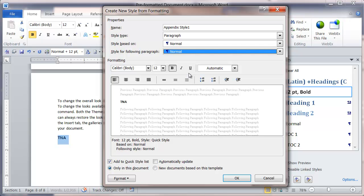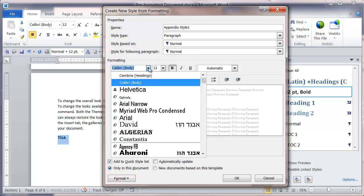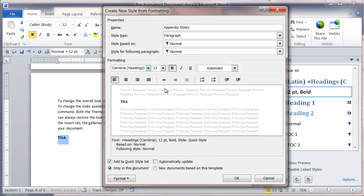I might want to apply some other formatting. You'll notice I've got a 12 point size for the actual font and Calibri body. To keep this in line with the other headings, I'm going to change that to my Cambria headings font.